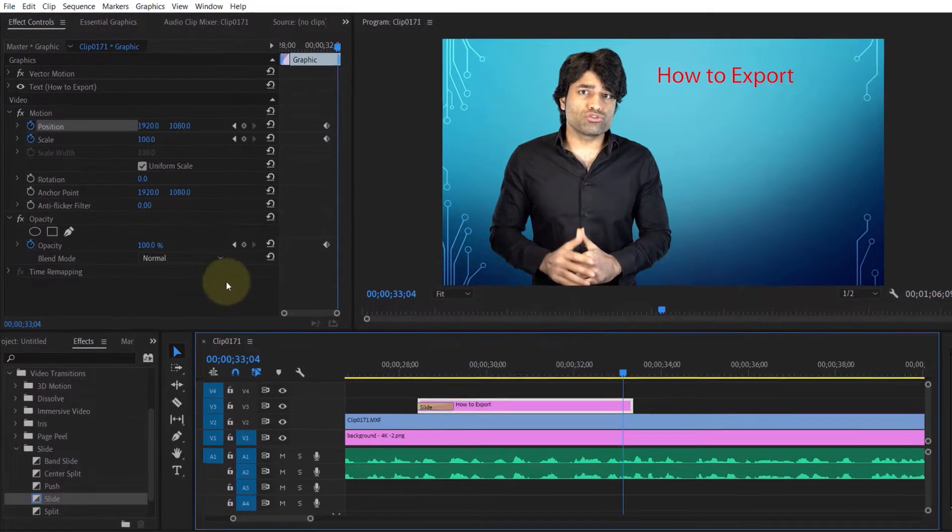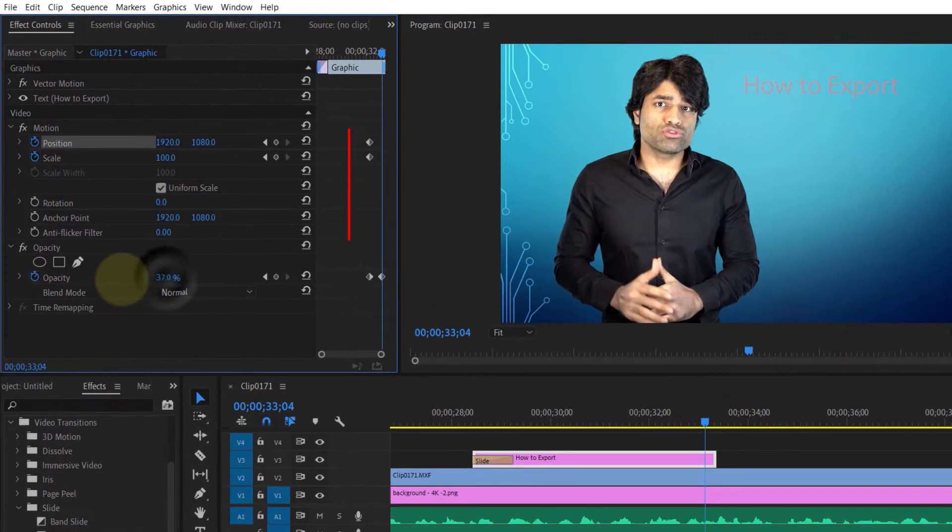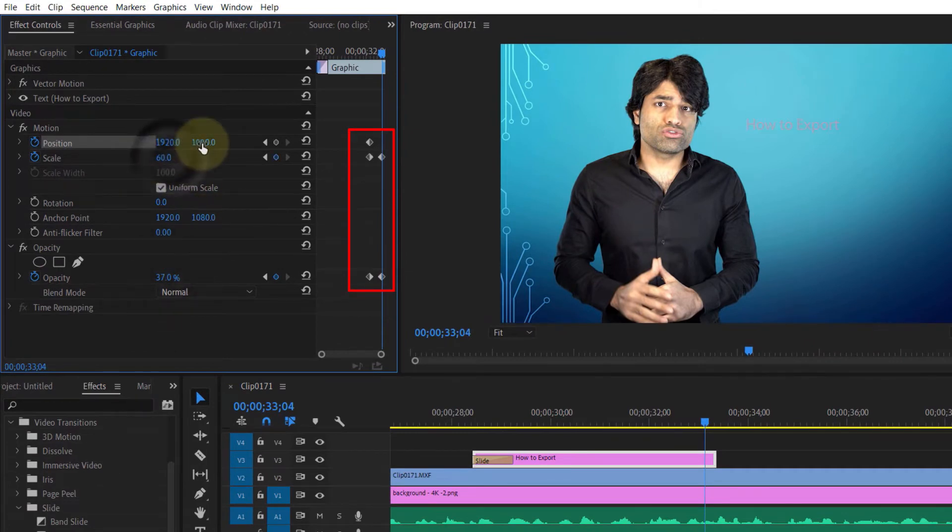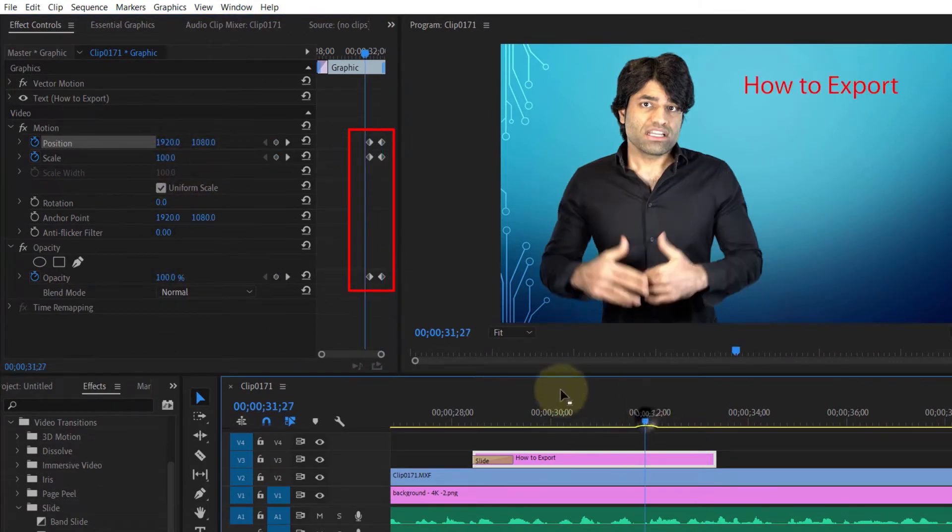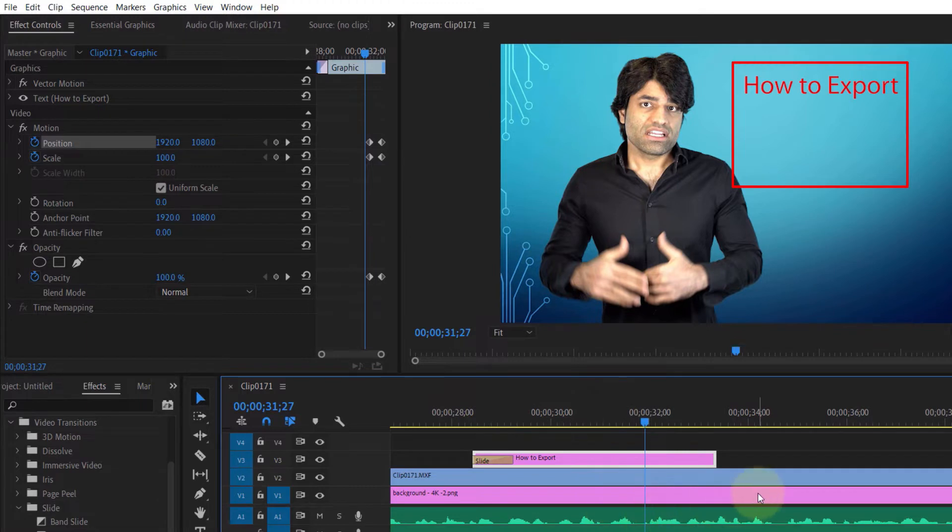some animation using opacity, scale, and position. Let's have a quick look at how the animation looks.